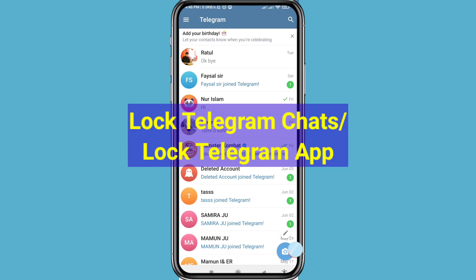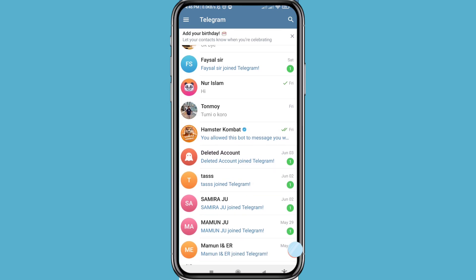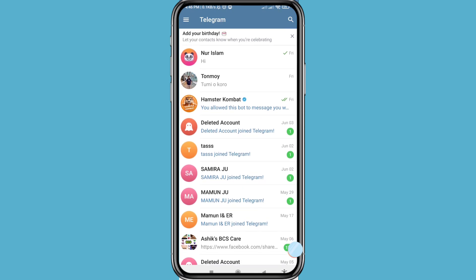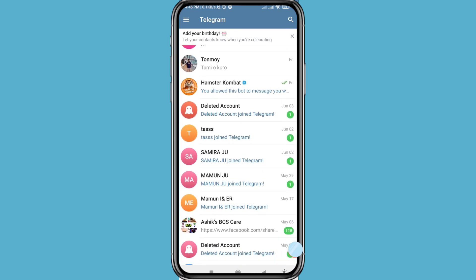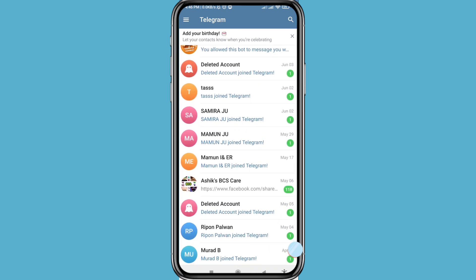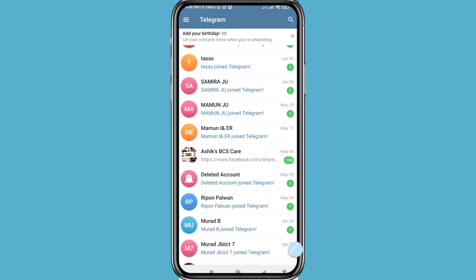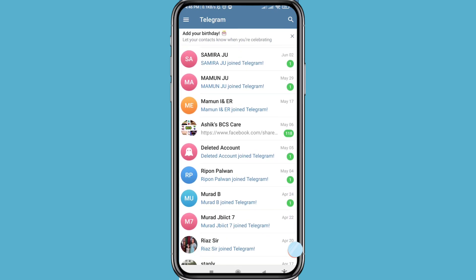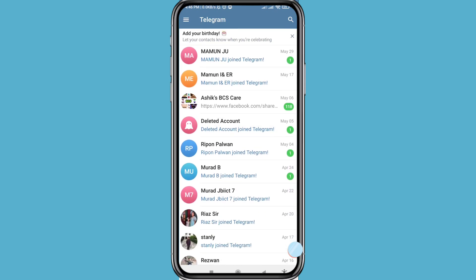Hello everybody, welcome to our YouTube channel. In this video I will show how to set a Telegram password. Let's see how to do that — I'll show some steps we can follow. Watch the full video and please subscribe to this channel.